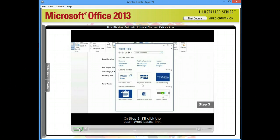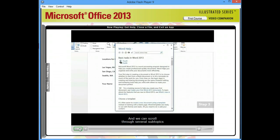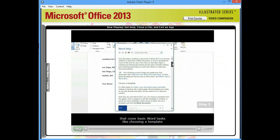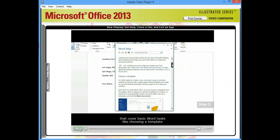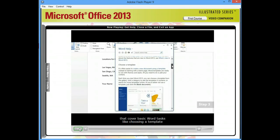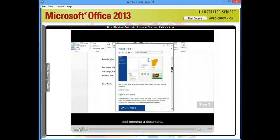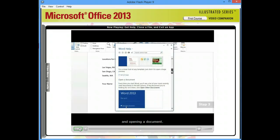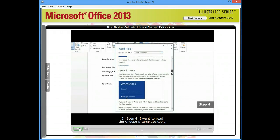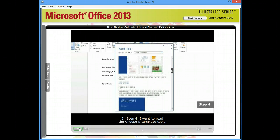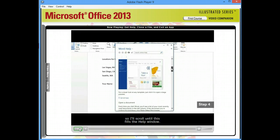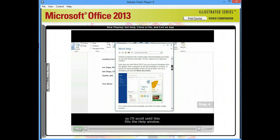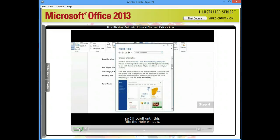In step three, I'll click the Learn Word Basics link. And we can scroll through several subtopics that cover basic Word tasks, like choosing a template and opening a document. In step four, I want to read the Choose a Template topic, so I'll scroll until this fills the help window.